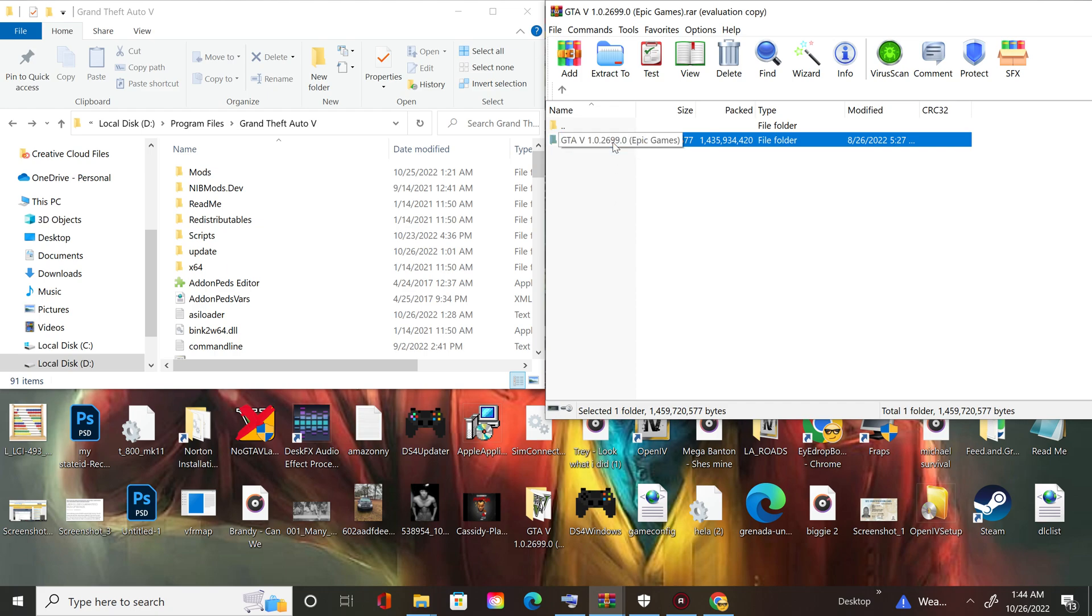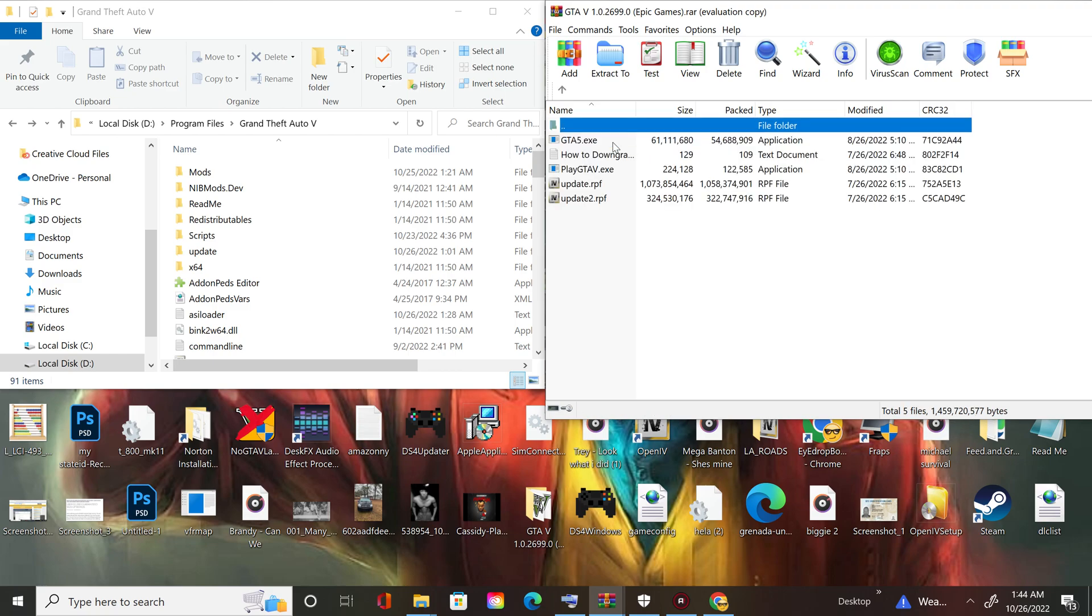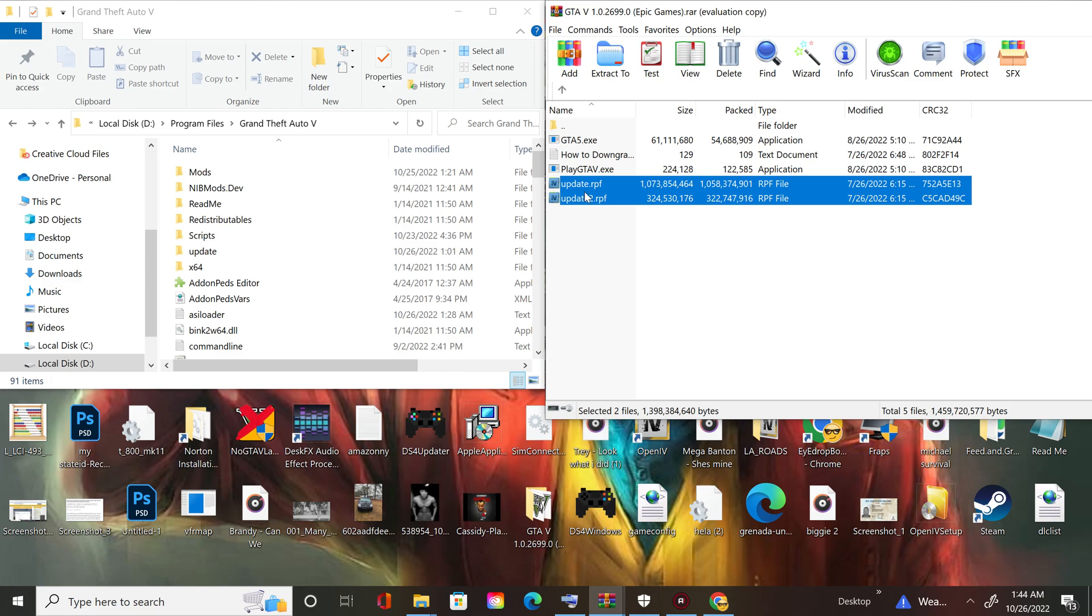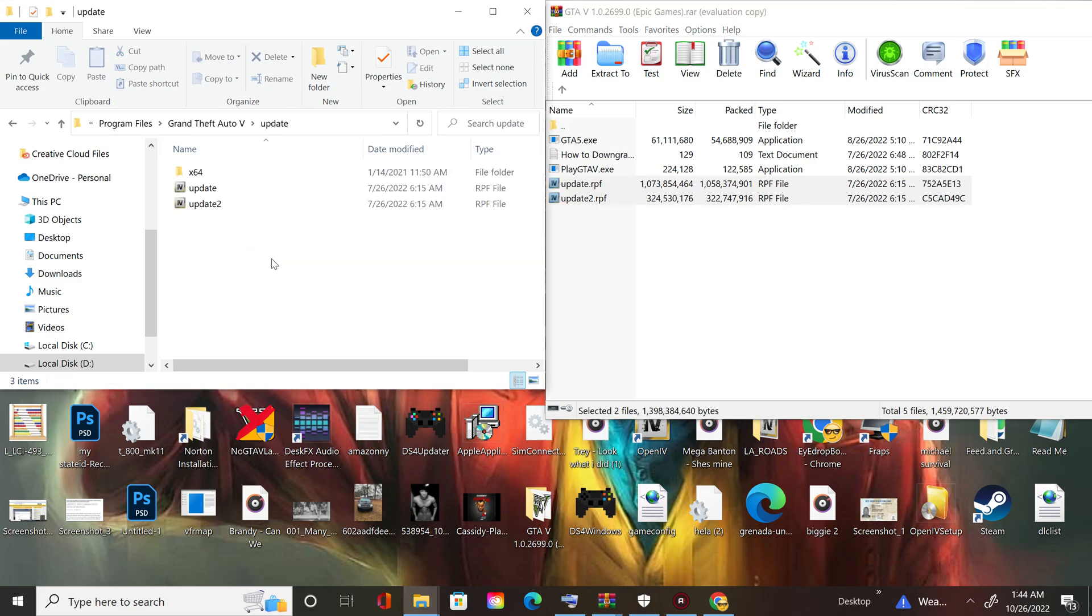It's pretty simple, the links will be in the description below the video. But all you got to do is you copy these two update RPF, one and two, copy them, you paste them in the update folder.